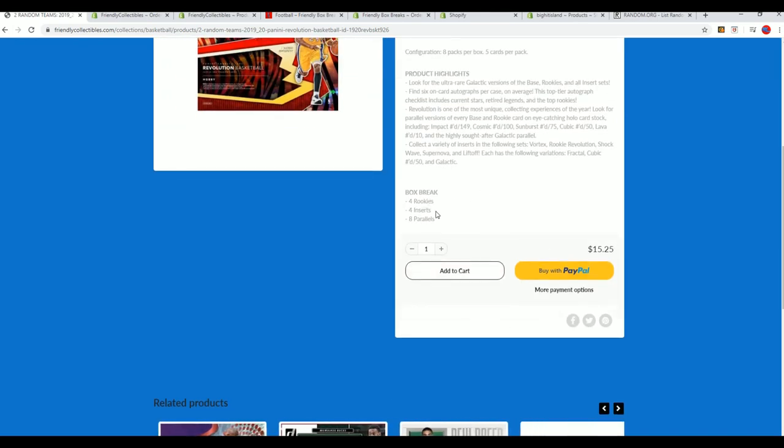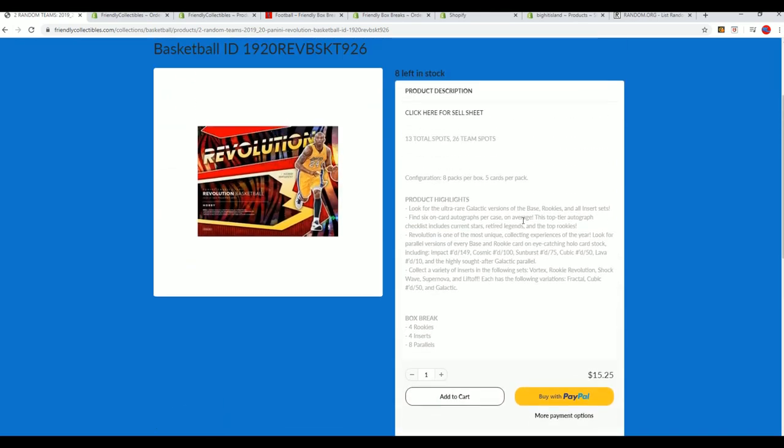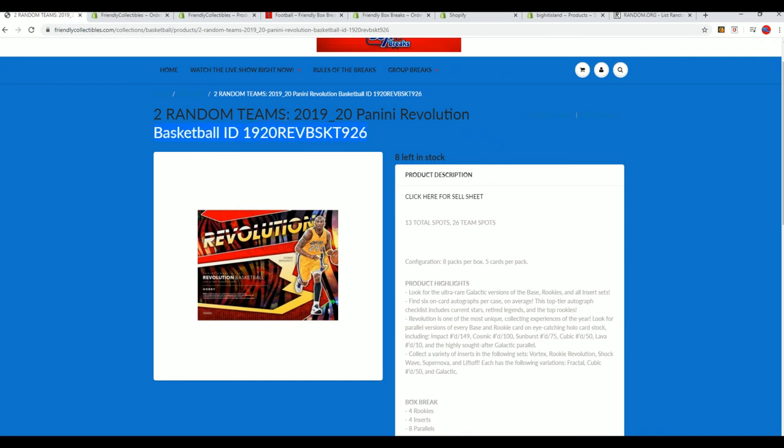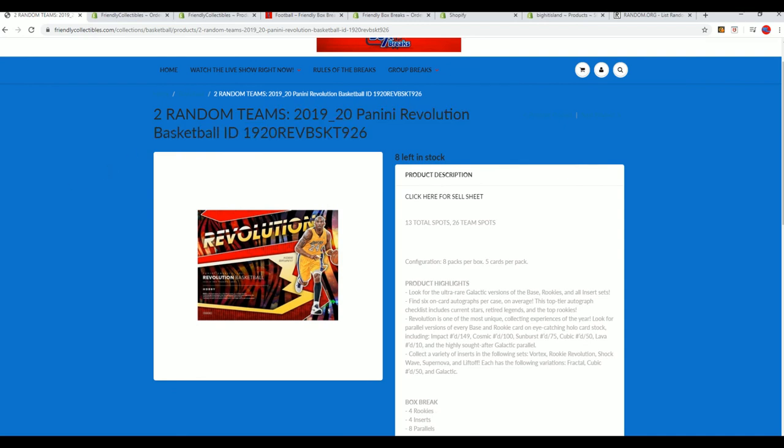$15.25 gets you in. And we'll see all kinds of those special inserts and parallels that come out in Revolution. Good luck in our 926 box break where you get two teams per spot in the rip.